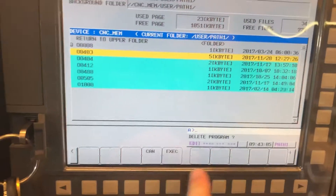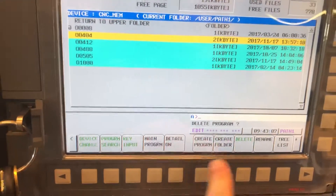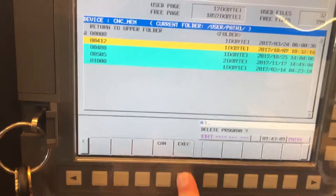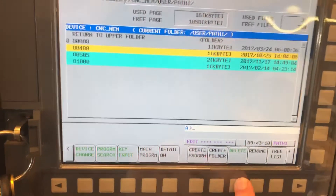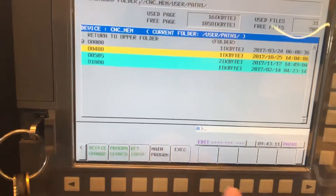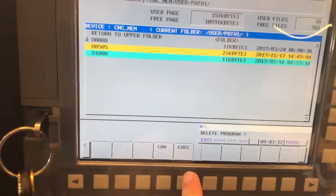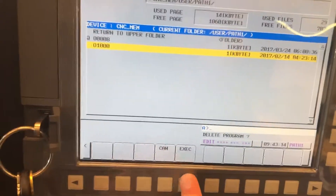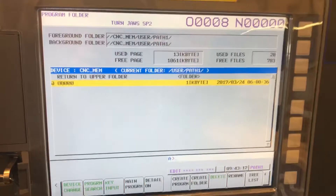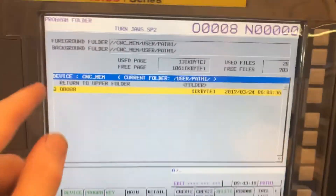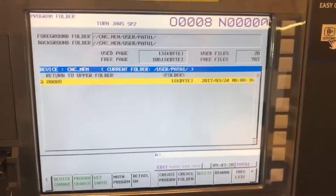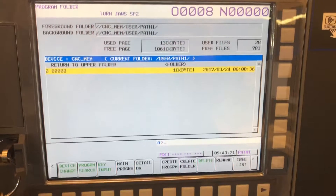I can hit Delete, then Execute — delete, execute — and get rid of all those programs I just copied over. This is a good way to clean out the control. Now I just have one file on there, the main one I'm working on. That's how you can bulk delete and move files.